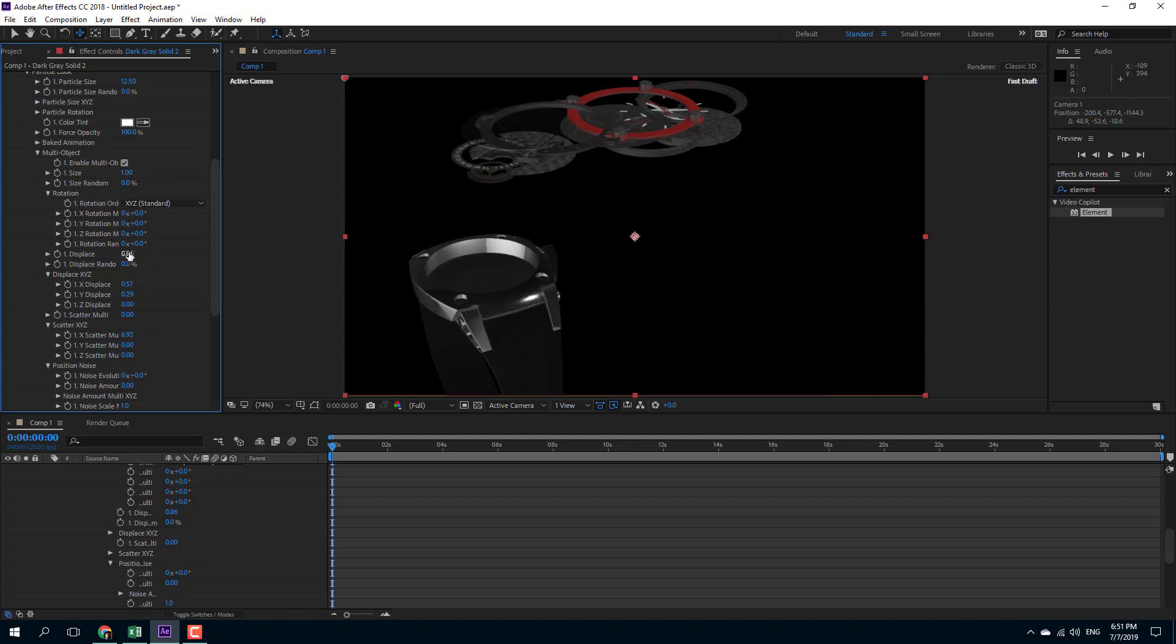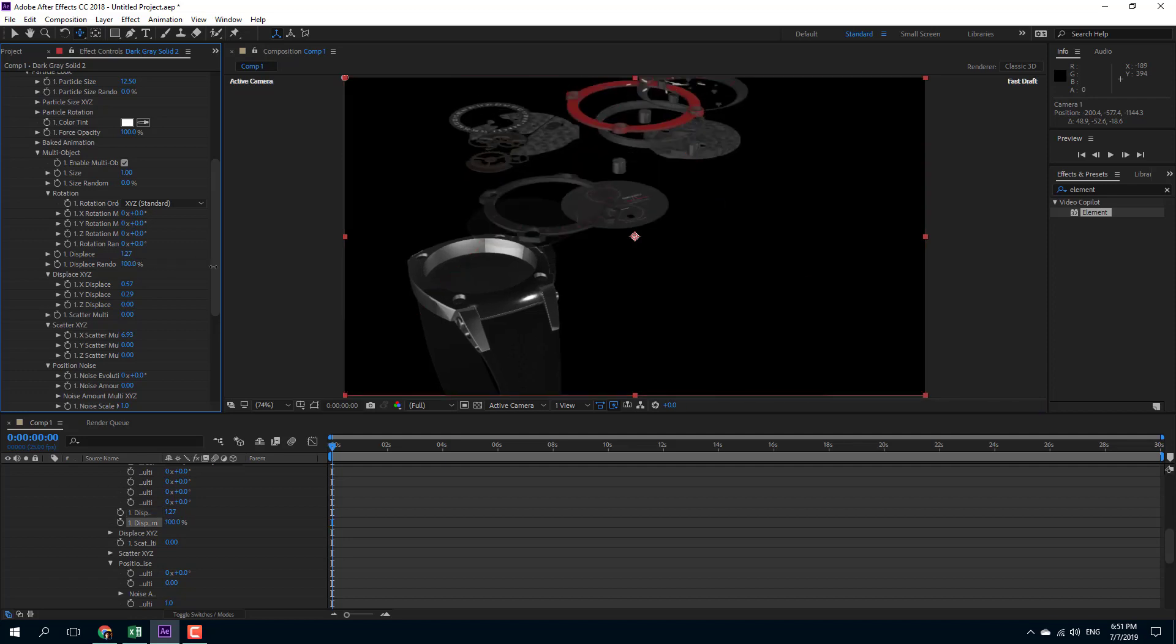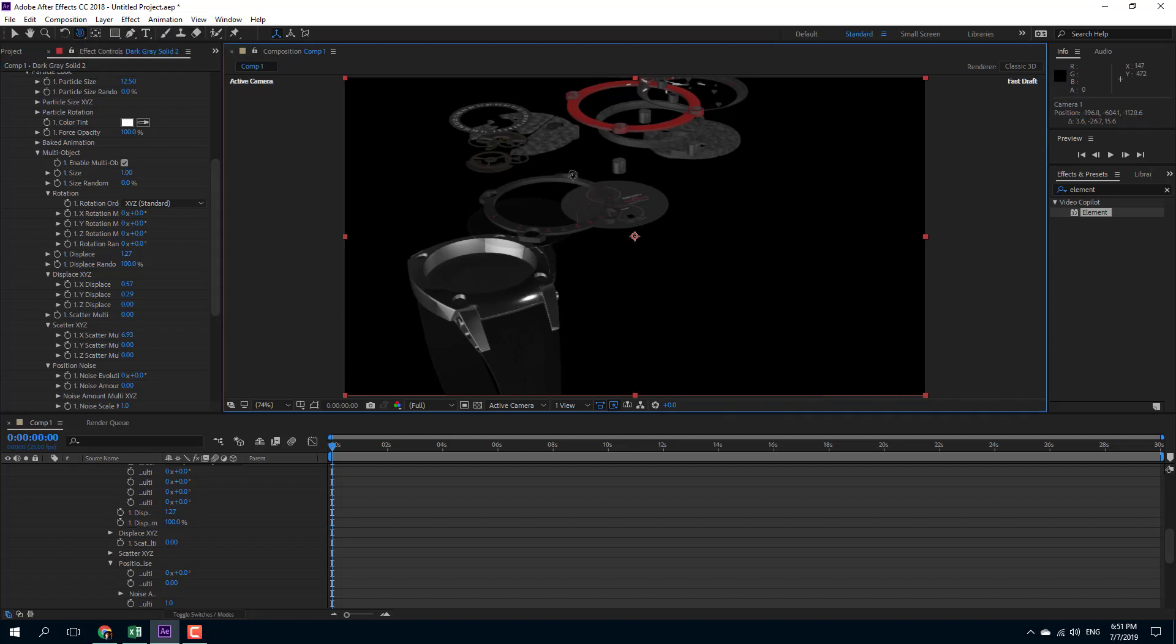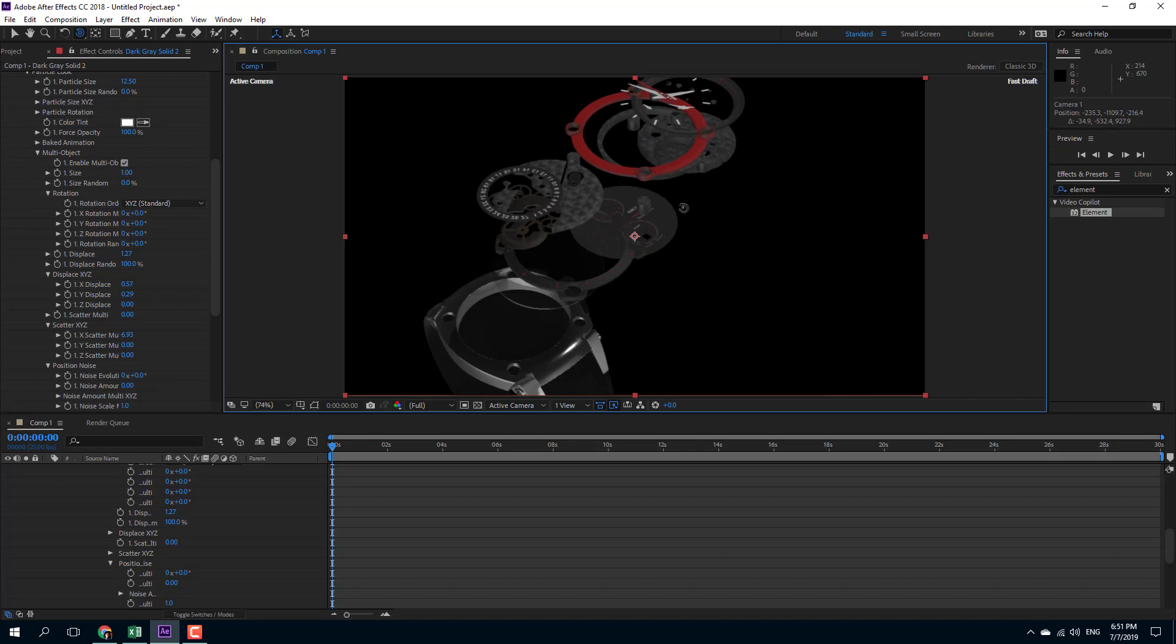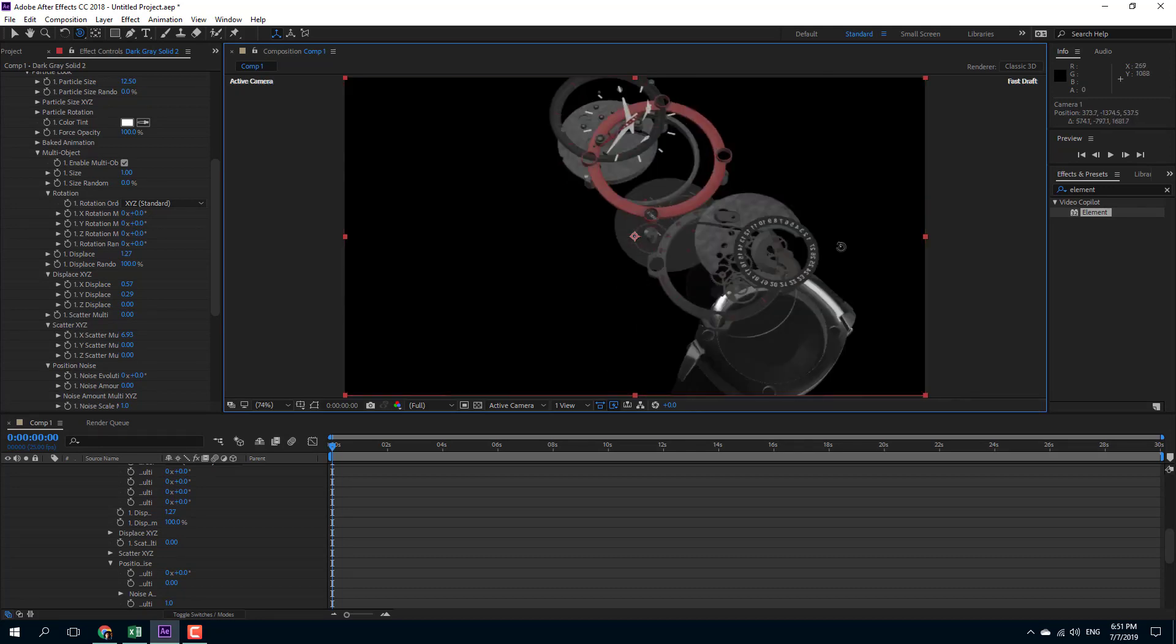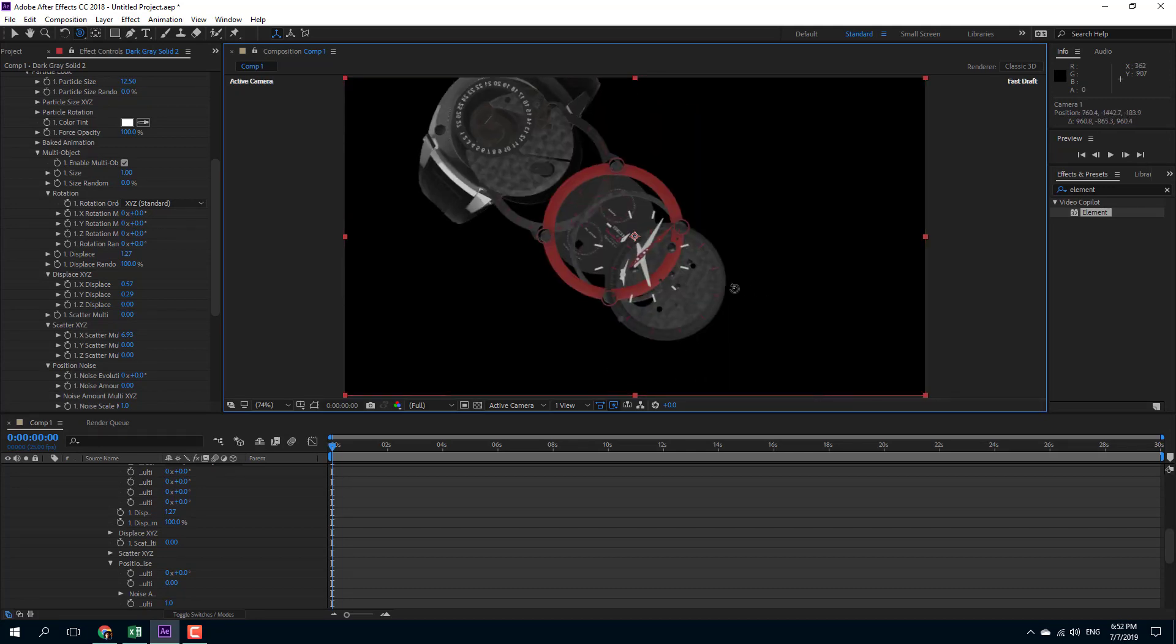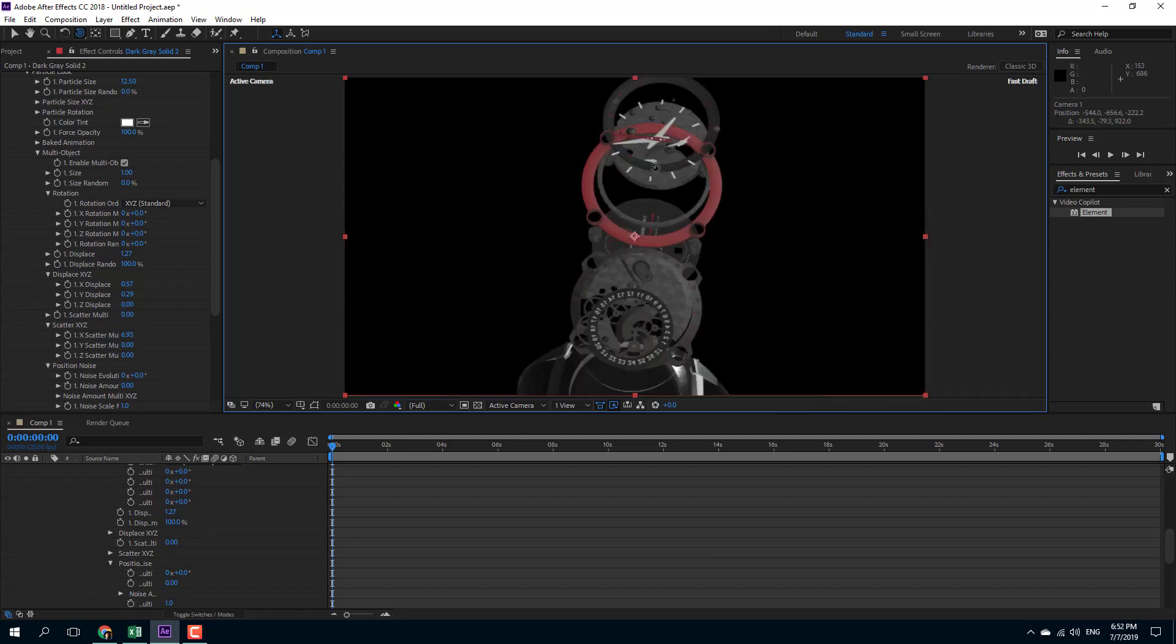You can also do a displace random and you can see that there are a whole bunch of objects flying around right there. I can use my orbit camera tool and you can see that this is a total 3D object. It's made up of different objects—all of the objects are divided just like that once you use this displacement multi-object feature.